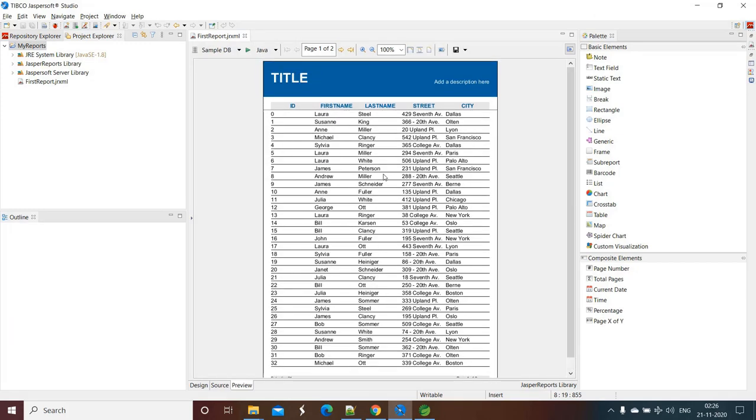So this is very simple report that we created with template file and dummy data as of now. And now we will make changes in this report and then we will fill the data from our Java application. So that's what we are going to do in the upcoming lectures.